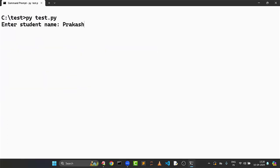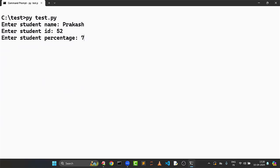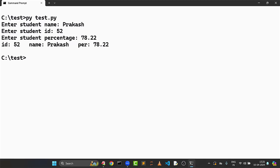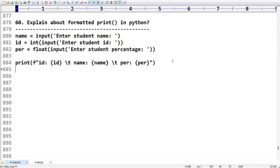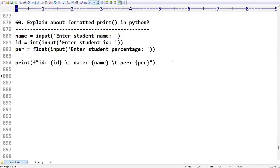We are getting the output, right? Yes. This is how you can print formatted data. I hope this question is very clear for you. Right friends, thank you.